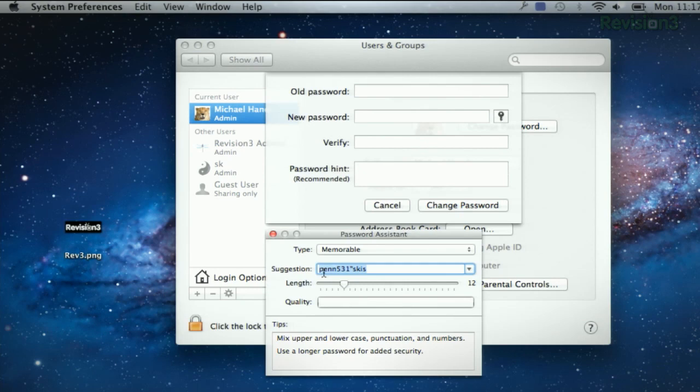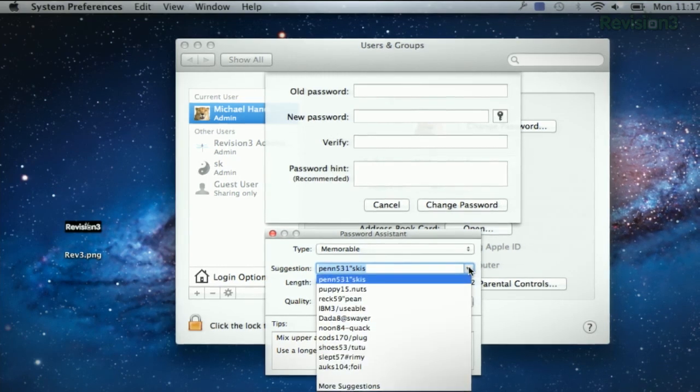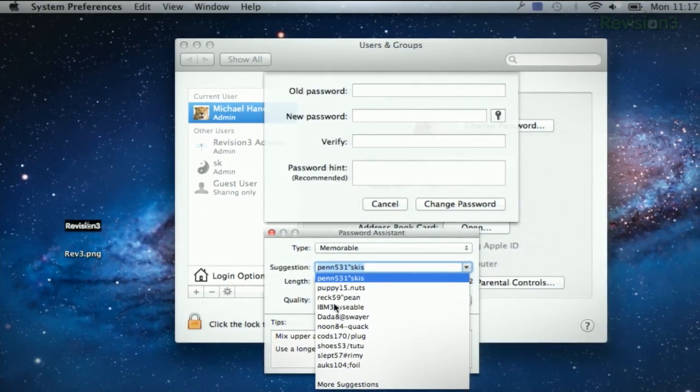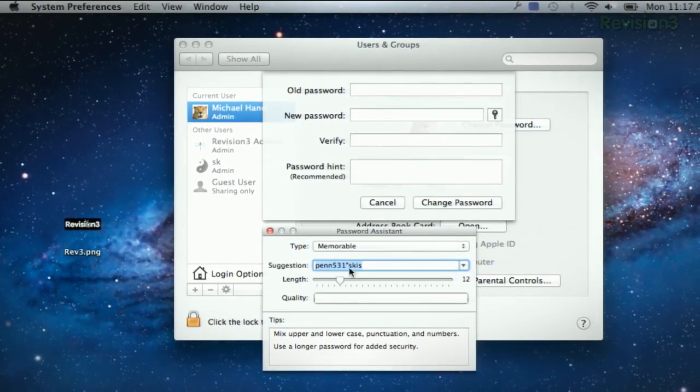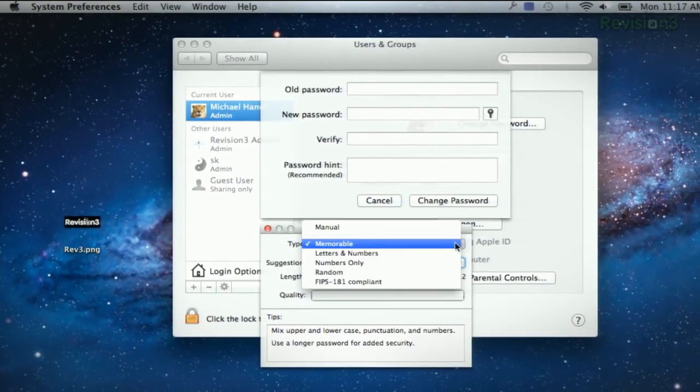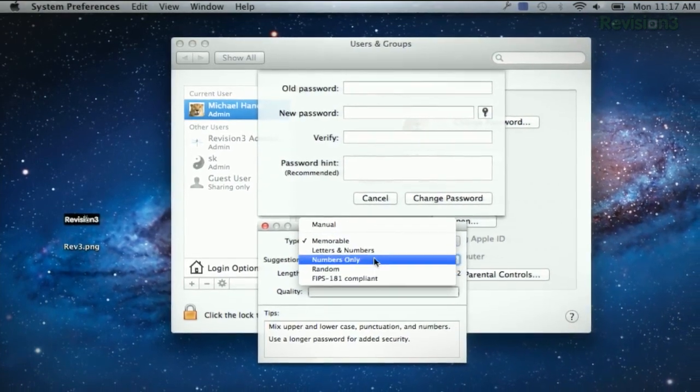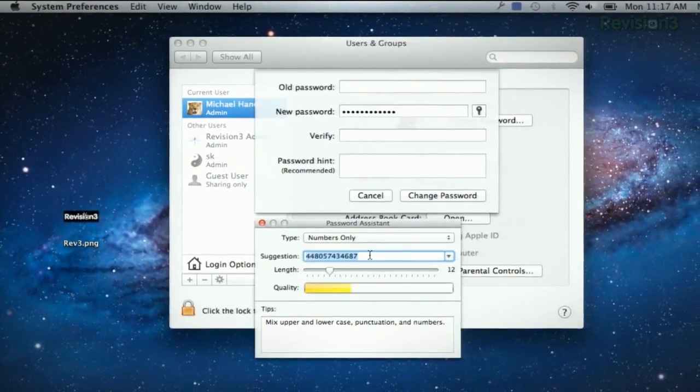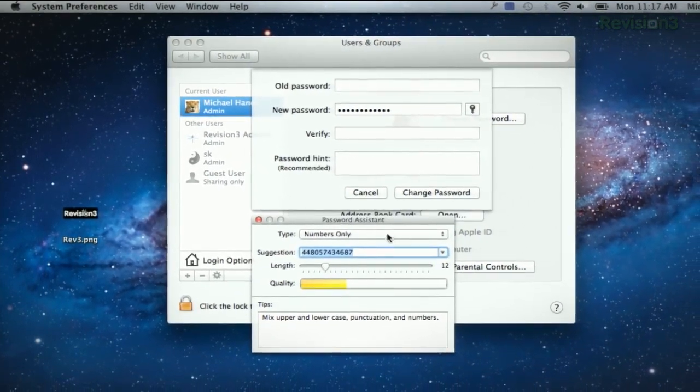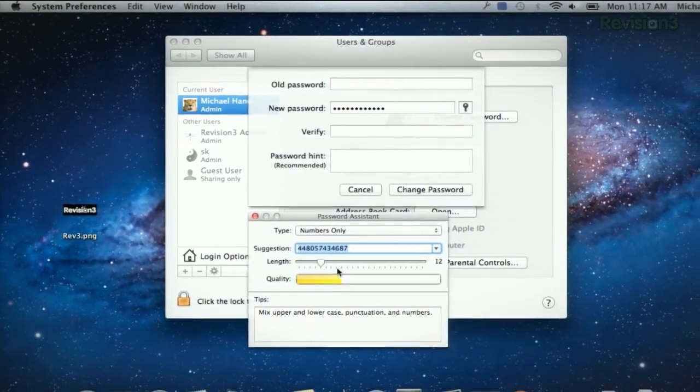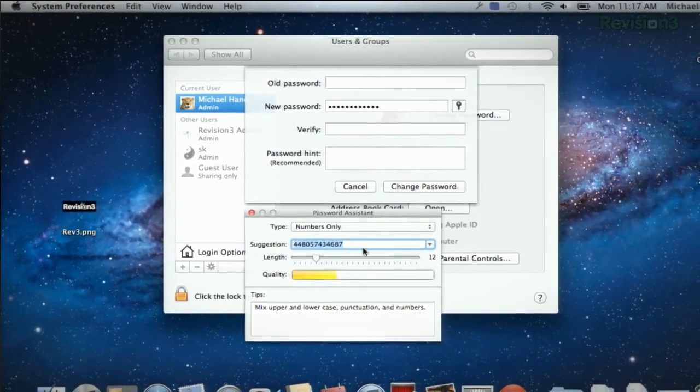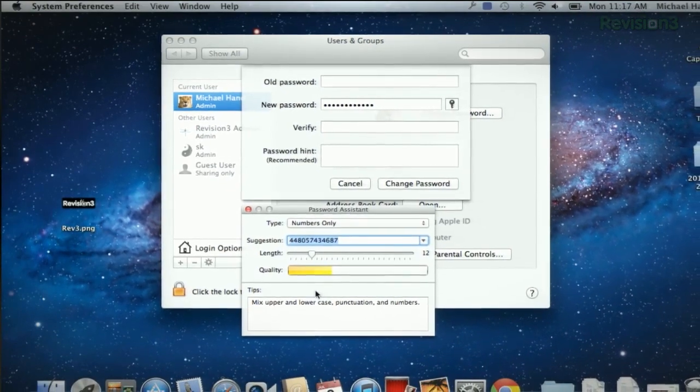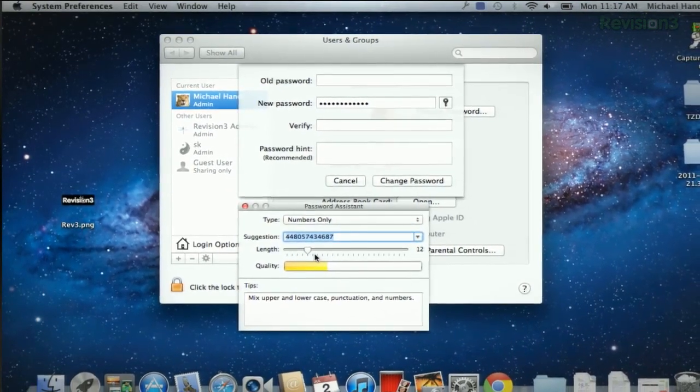Now you can totally decide if you want a random password, one that's memorable. You can do a mixture of numbers, letters and symbols, etc. Here's all the suggestions that you can choose from, or you can change the type up here. Like we can do numbers only, for example. You can also see the quality of the password, and it's going to tell you,